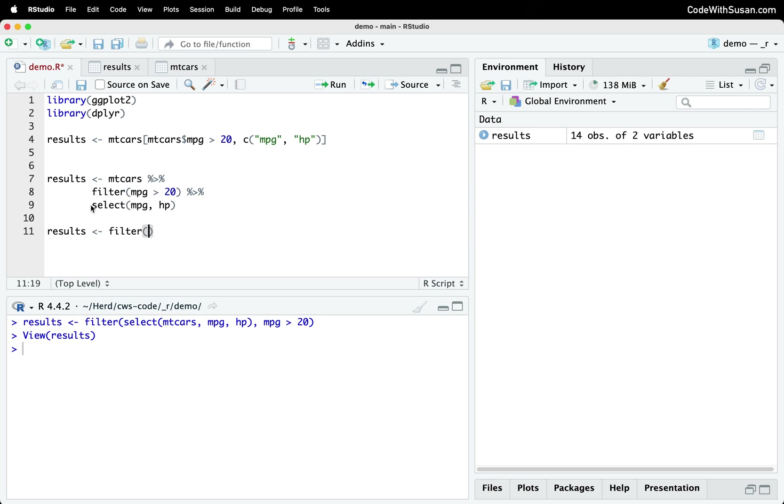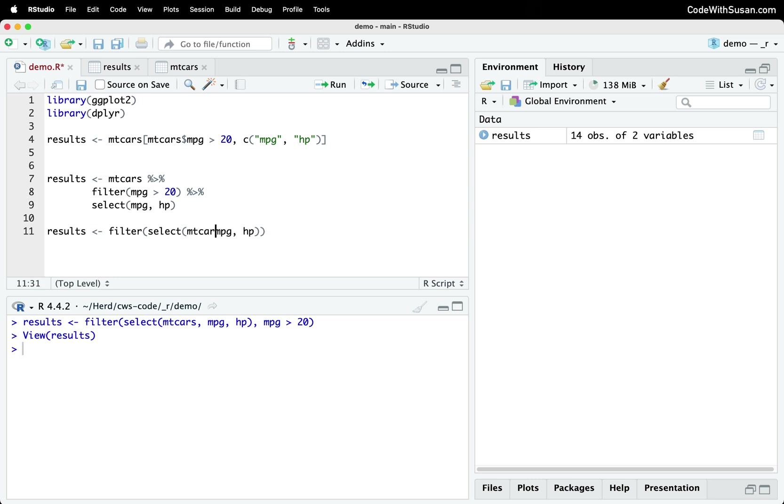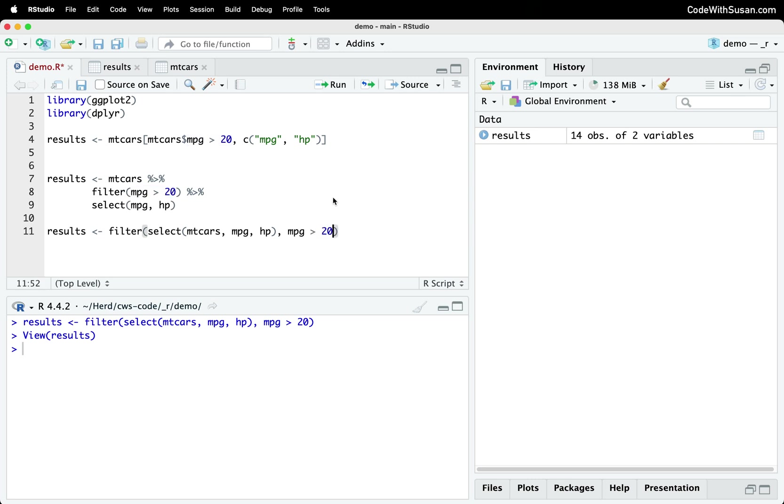Well, in this case, what we want to actually be filtering is the results of selecting just mpg and horsepower from mtcars. So I'm going to copy that, pass that as the first argument to filter. For select, I have to tell it what we're selecting from. So I have to add mtcars here. And then the second argument, right, this is the first argument for filter. The second argument is going to be what our filter is. So it's going to be mpg greater than 20. And just to double check my work, I do want to run both of these examples, make sure we're getting the same results.